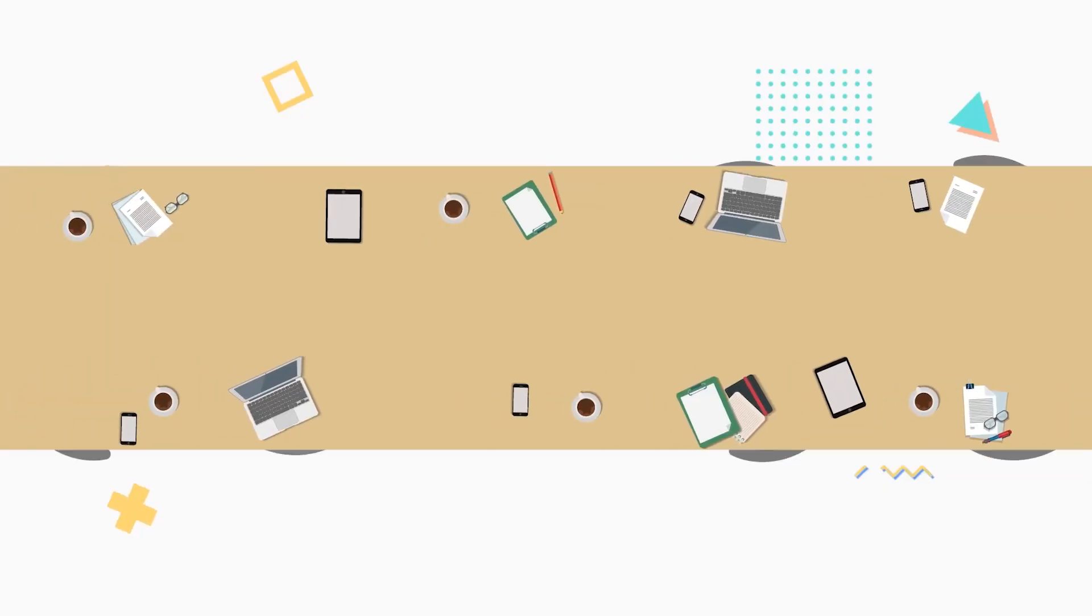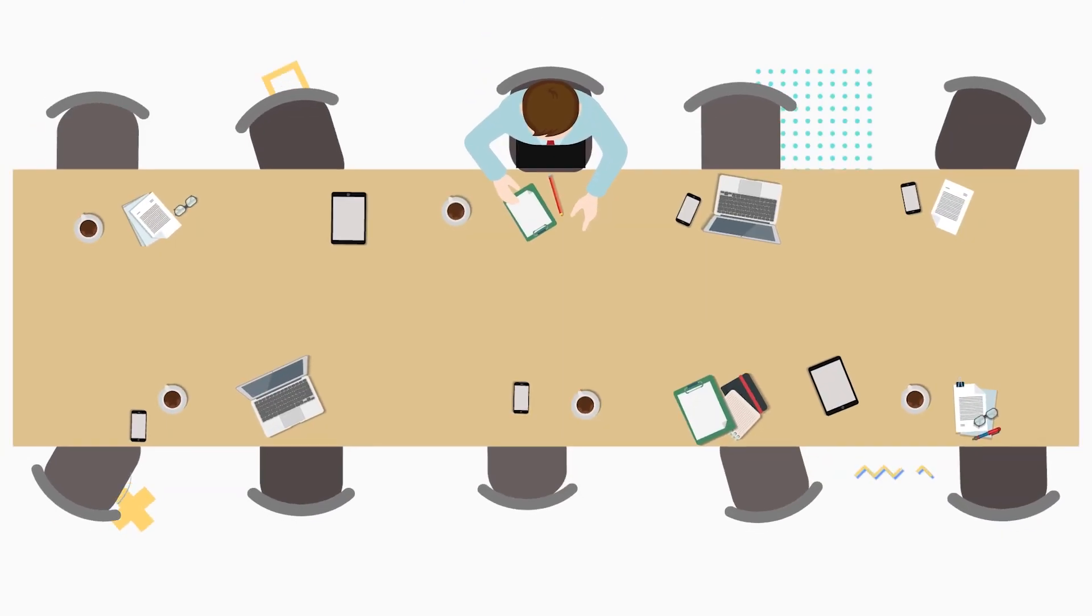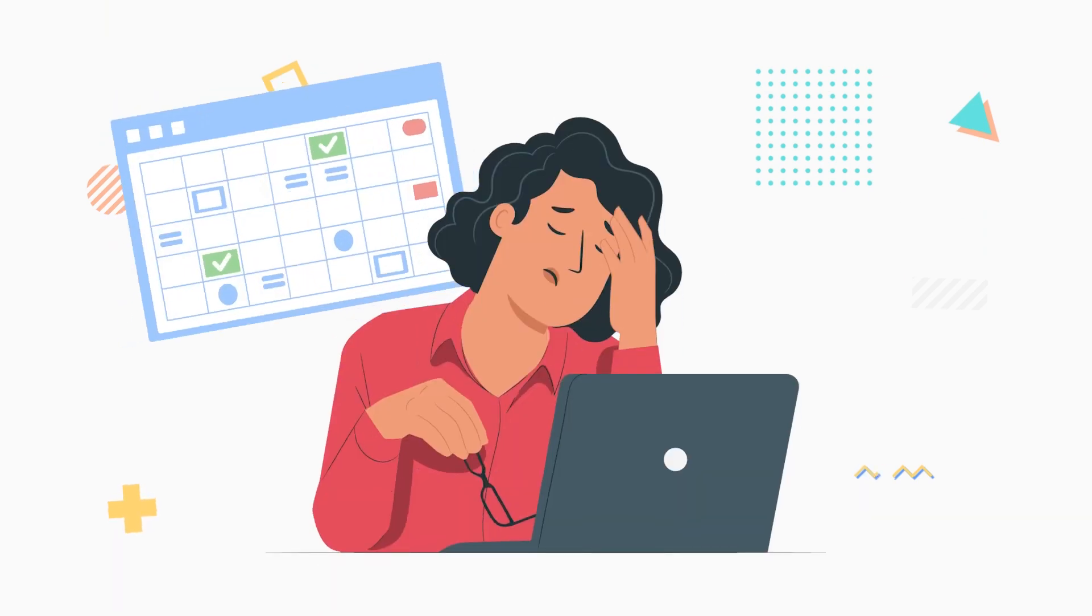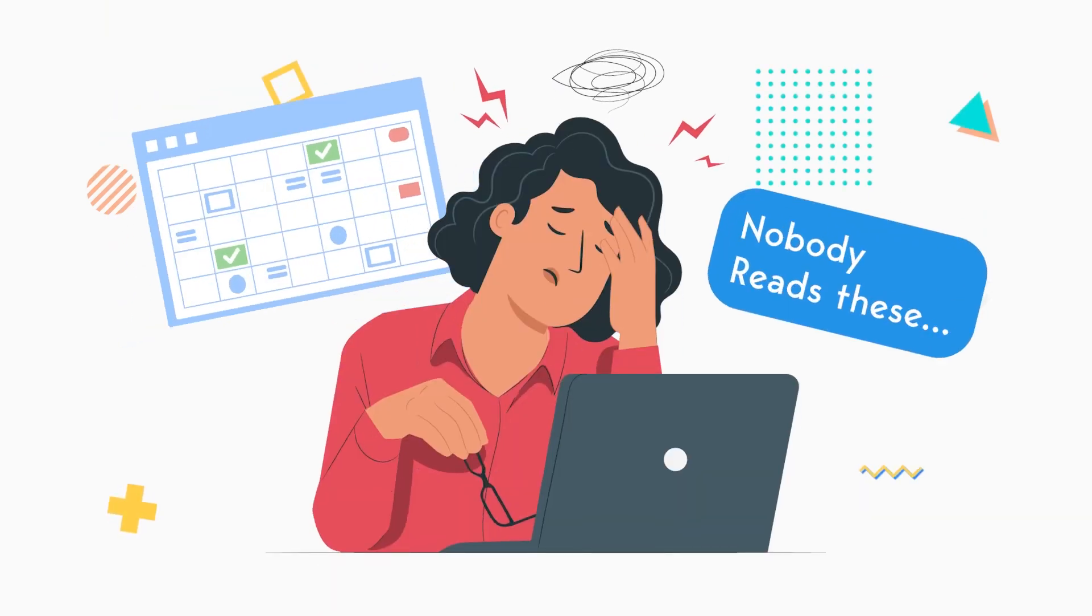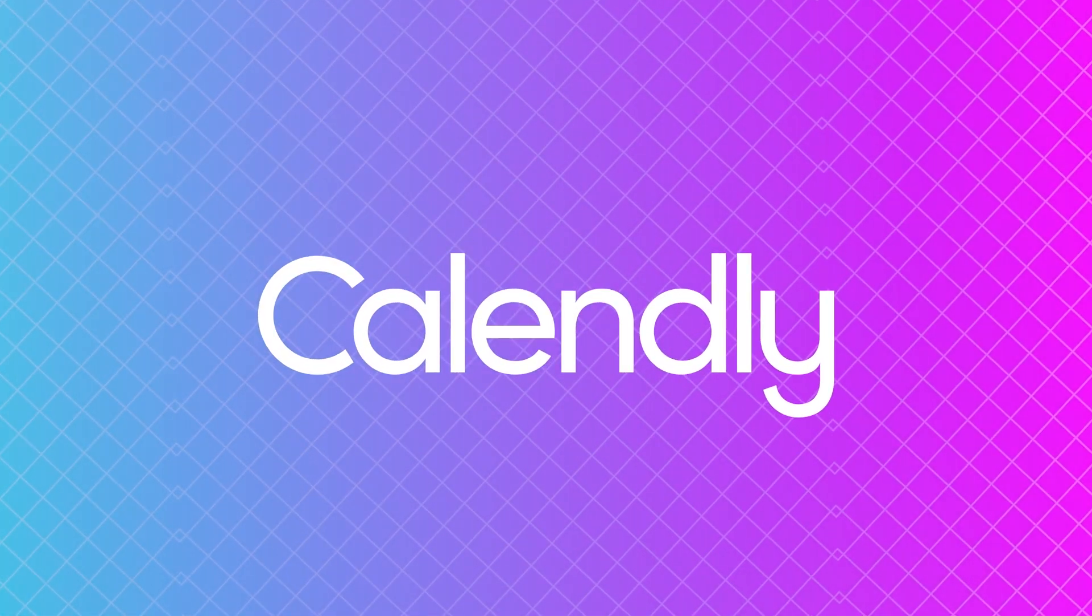Have you ever scheduled an important meeting only to find that some of the participants didn't show up? Or maybe you've spent a lot of time sending out reminders and answering questions about when and where the meeting is taking place?